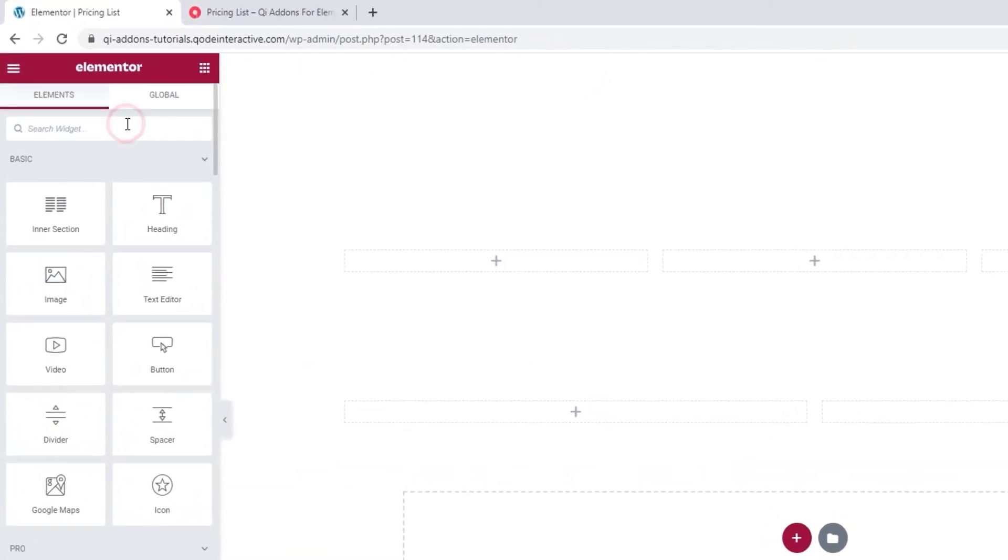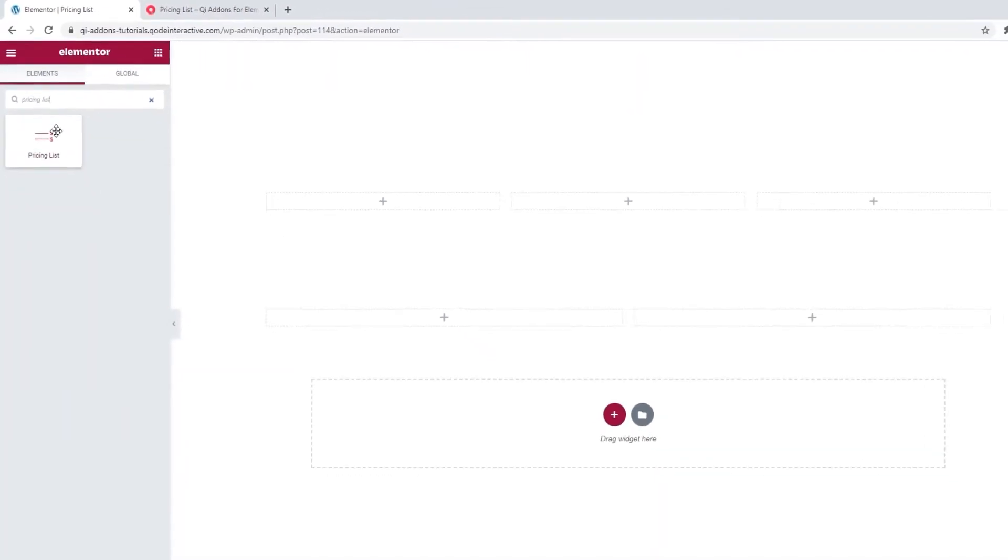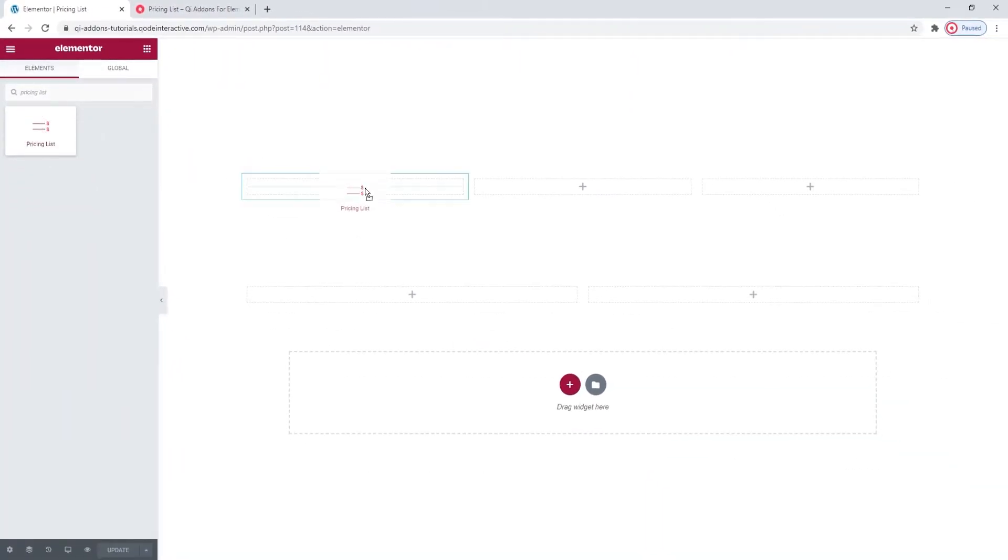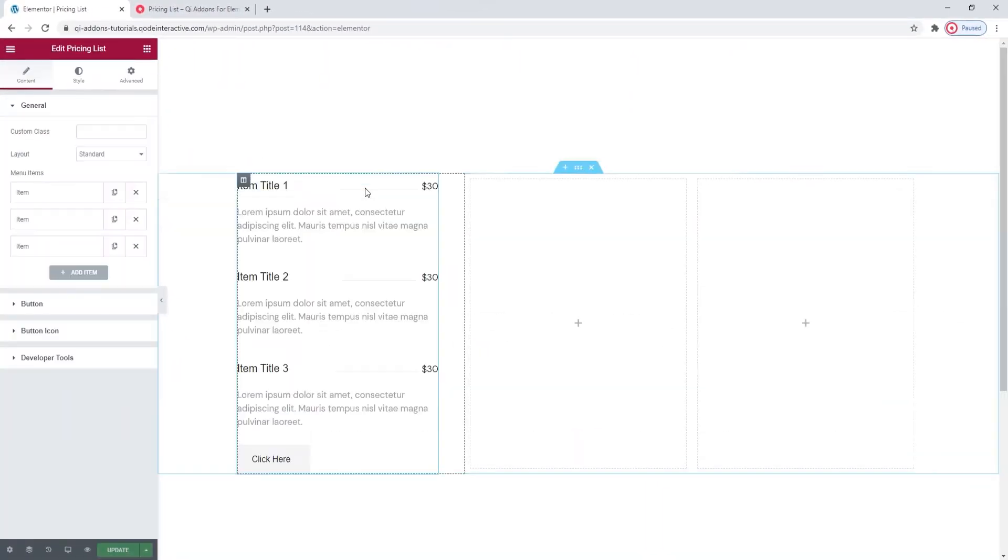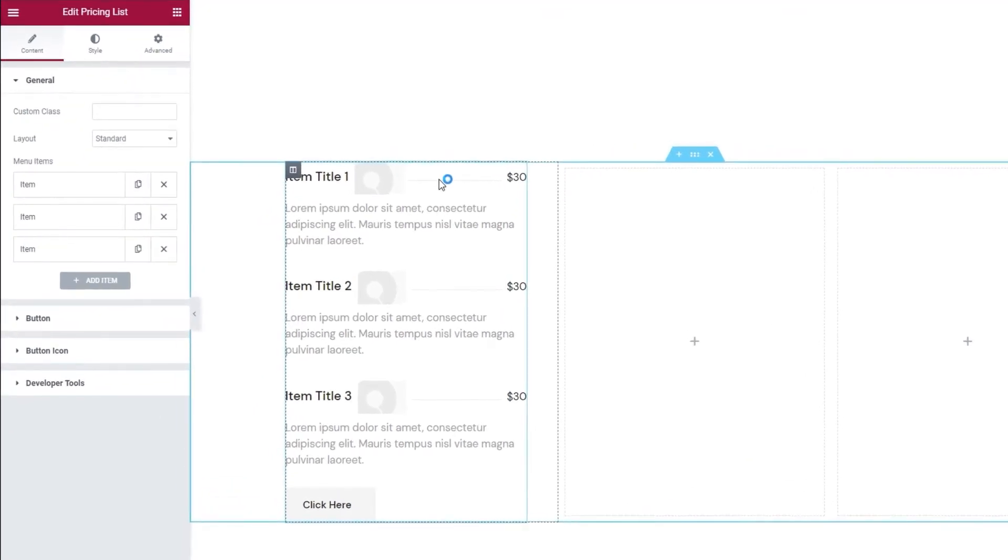To start, I'll need to find my widget, so type in pricing list. Then drag it over to the page. This is what the default pricing list template looks like.